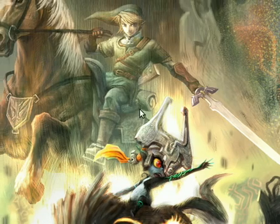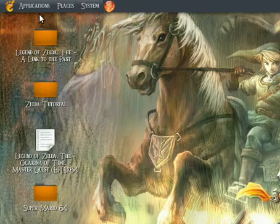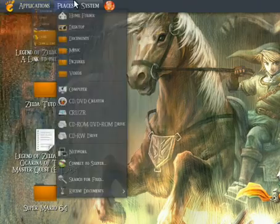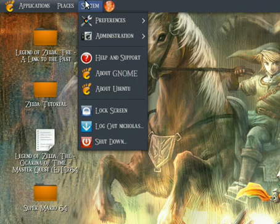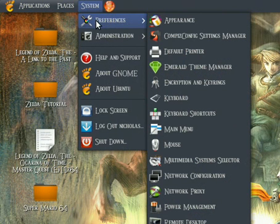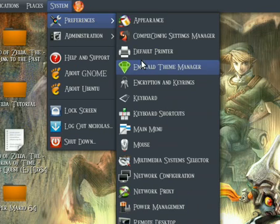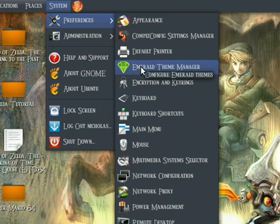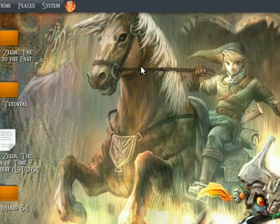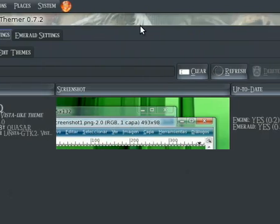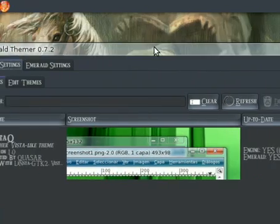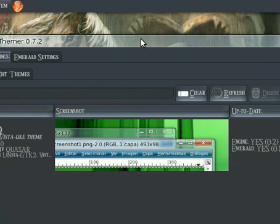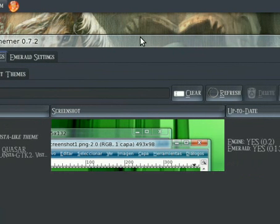Now, if you already have Emerald installed, I'm not going to show you how to install it. If you can't figure out how to install it, just go look on the Ubuntu forums and there's plenty of people who will help you. But anyway, once you have it installed, it should be under Preferences. Just open it up and you'll get this.